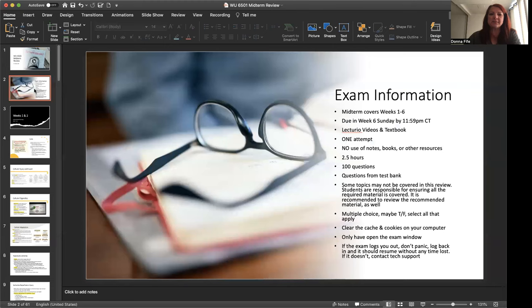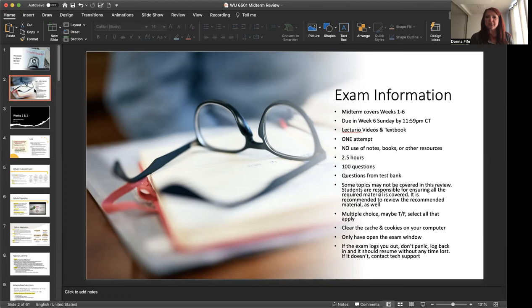First, look over some basic exam information. The midterm is going to cover materials from weeks one through six. The midterm is due in week six by Sunday by 11:59 p.m. Central Time. If you're in a different time zone, make sure that you accommodate for the time zone change as the school goes by Central Time.